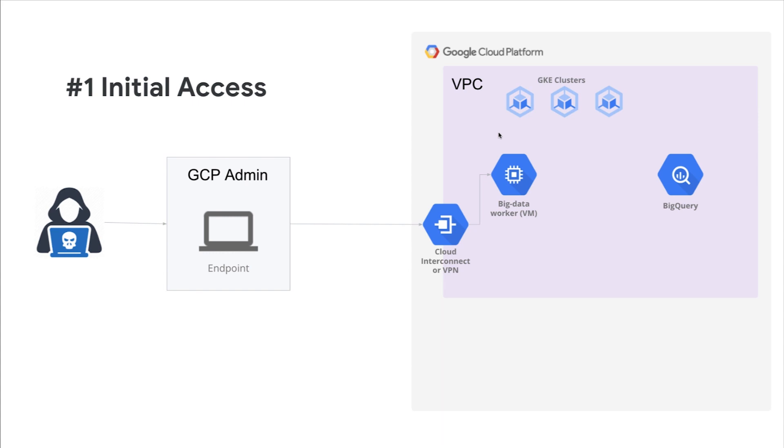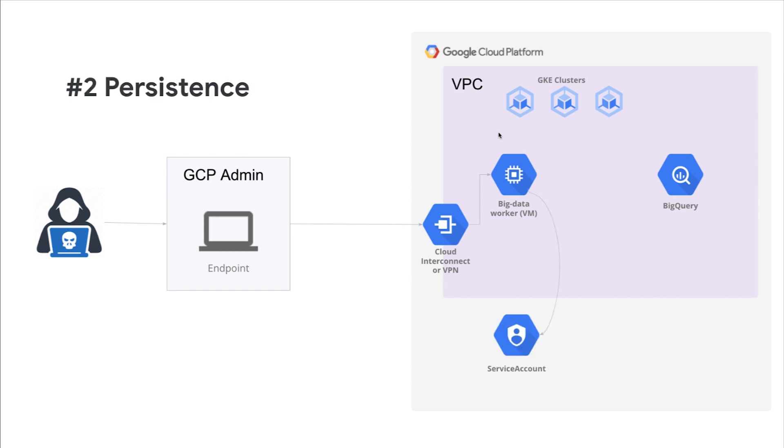The attacker will then access a virtual machine within the Google Cloud environment to further progress through their mission. Once the attacker gains access to the Google Cloud environment, they will want to establish persistence.